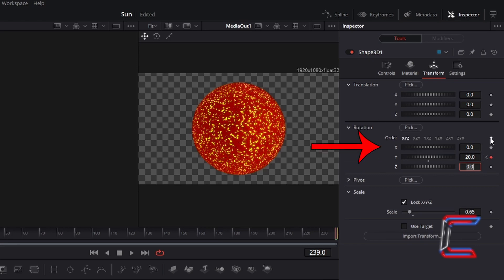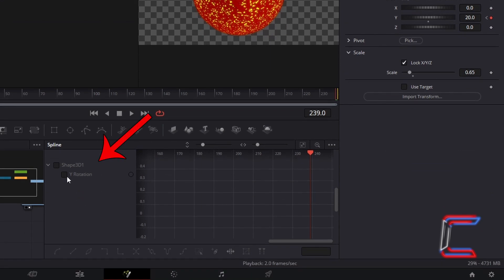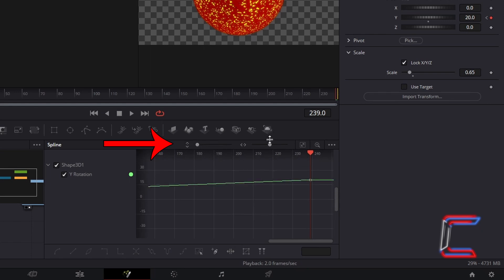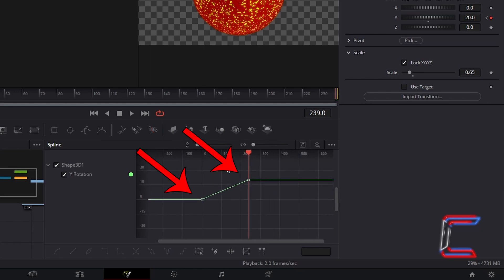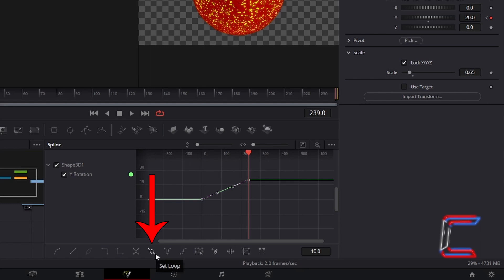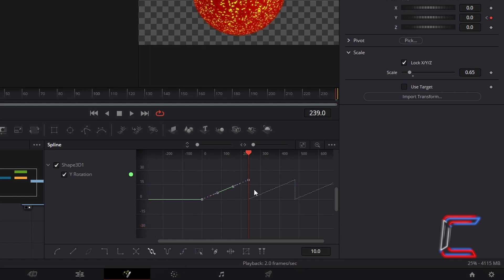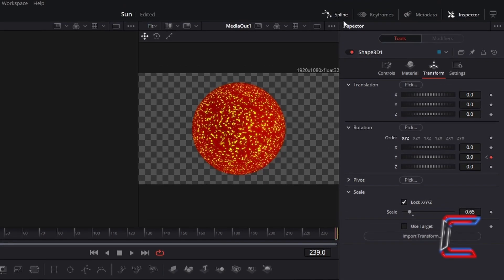Rotation X will enable you to make the sun spin vertically. If you decide to expand your Fusion Composition clip further after applying these effects and wish for the sun to continue rotating after 10 seconds, go to Spline at the top of your Fusion window. Select Y Rotation in the Spline window, drag the spline grid cursors to the left to view both keyframe points you have applied, highlight and select both of these, then go to Set Loop so that your sun always rotates regardless of the duration of your Fusion Composition clip. Click on Spline again to close when you are finished.